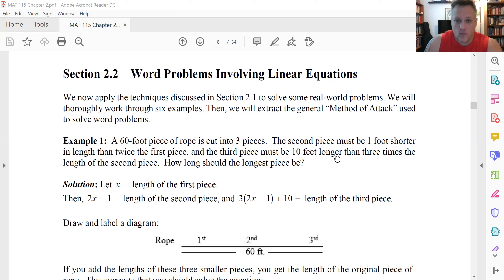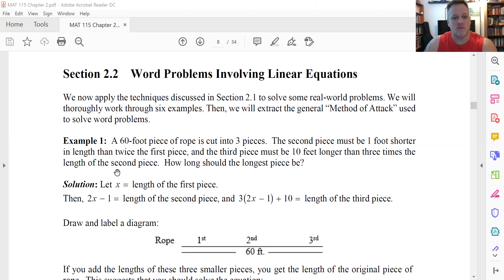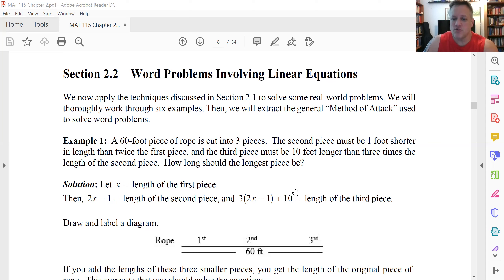For the third piece, we know that it is 10 feet longer, so we're going to add 10 to something. Then three times — we're going to multiply something times three — the length of the second piece, not the first piece, but the second piece. We just wrote its length as 2x minus one, and so we're going to multiply three times (2x minus one) plus 10. That expression represents the length of the third piece.